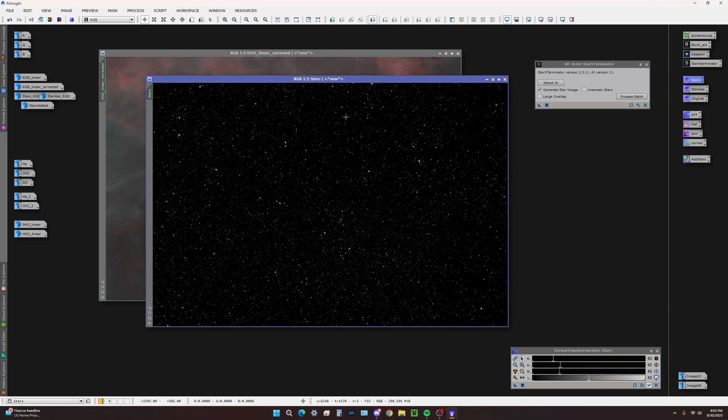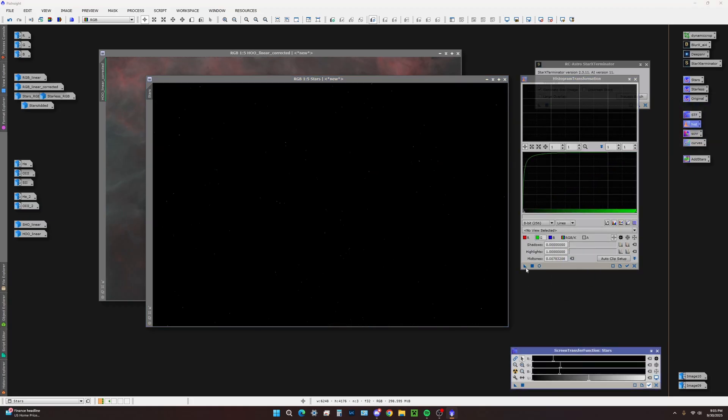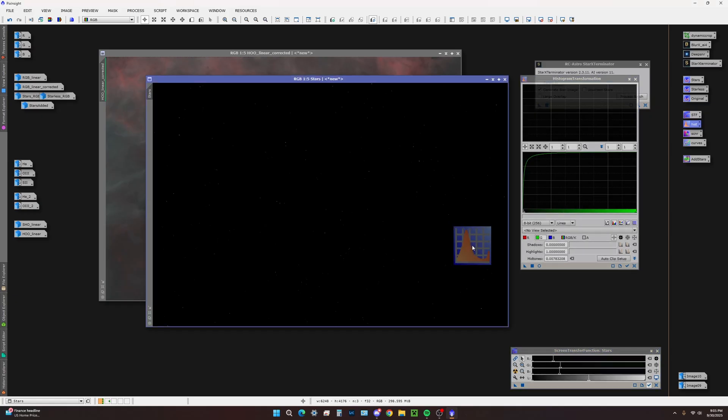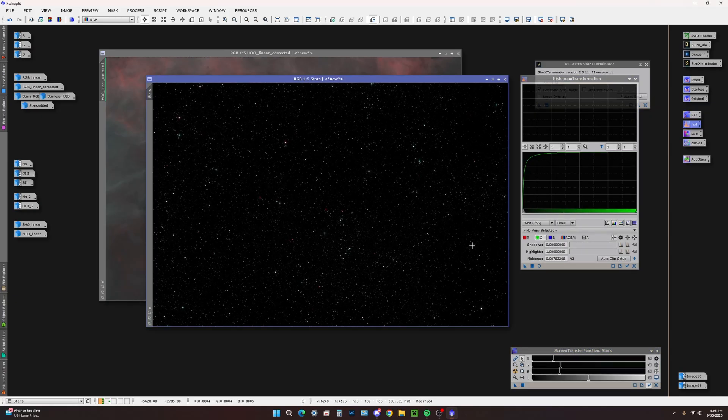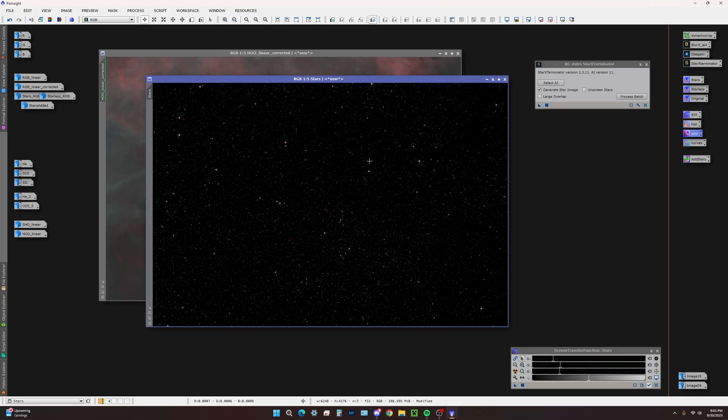We're going to take our histogram, apply the STF like we do with the RGB. Disable the STF preview and drag our histogram transformation onto the stars. We have a lot of greens. We don't want the greens. We're just going to drag and drop SCNR to delete those greens.